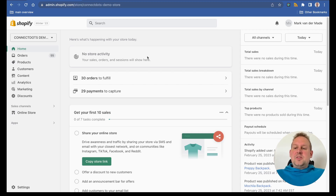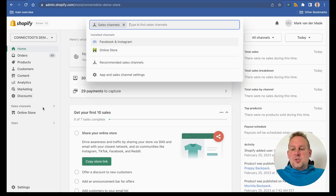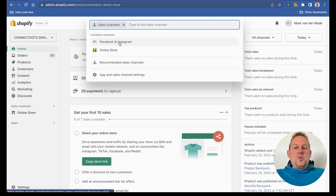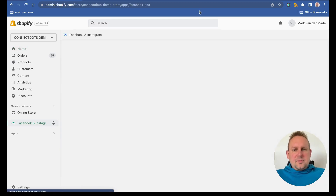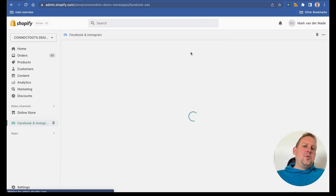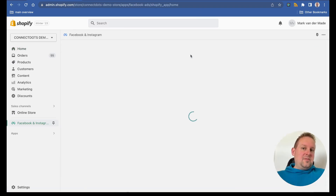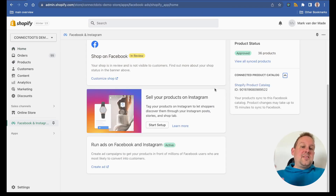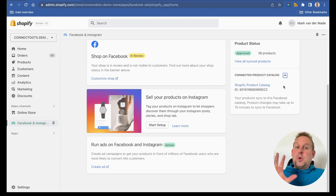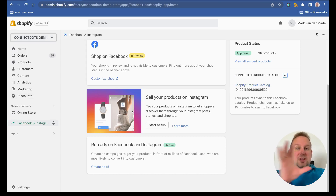The first thing you will need to do inside of your Shopify store is go towards the sales channels and install the channel Facebook and Instagram. It's already installed for us, but you can just install the app and walk through the individual steps. As soon as you have done that, you will have a connected product catalog created for you with all the Shopify products inside.